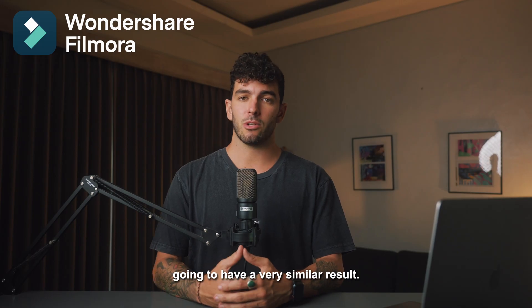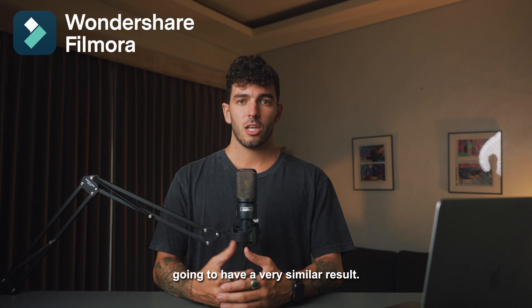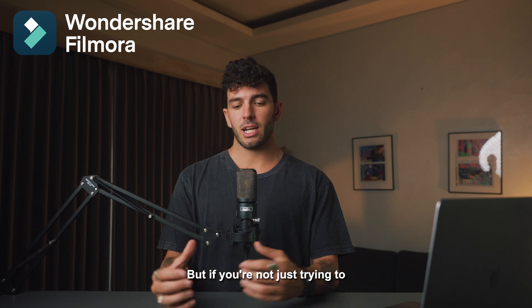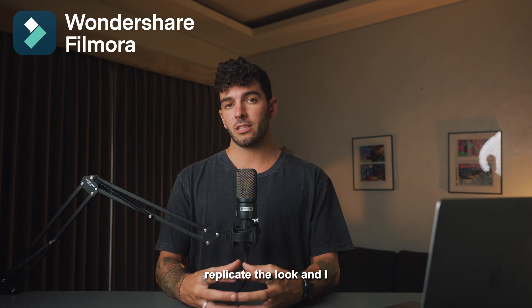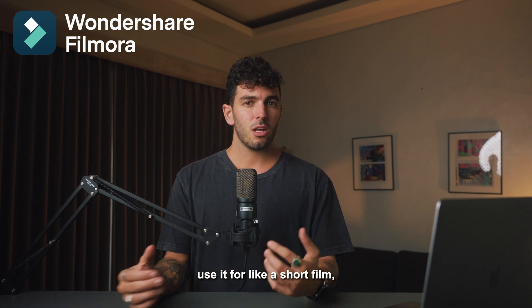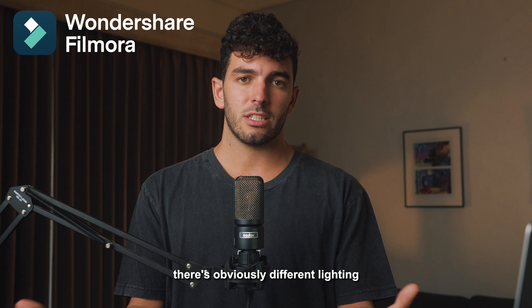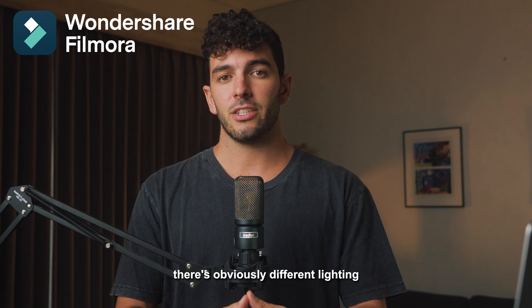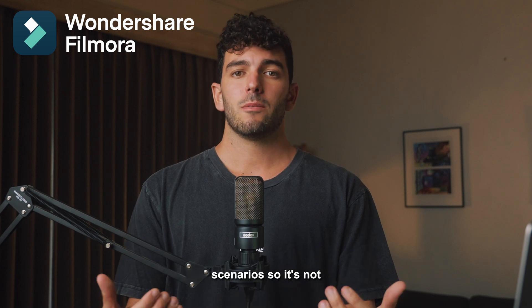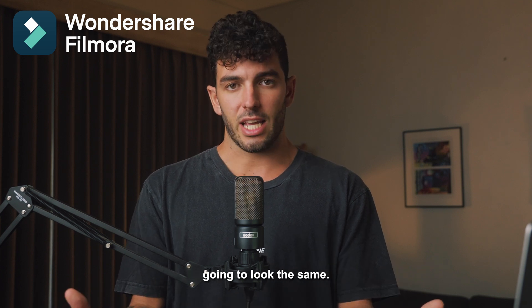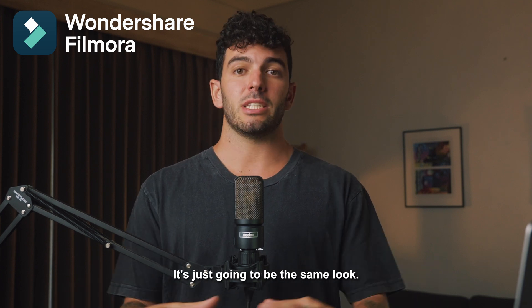But if you're not, just try to replicate the look and use it for like a short film. There's obviously different lighting scenarios, so it's not going to look the same—it's just going to be the same look.